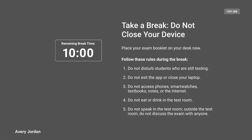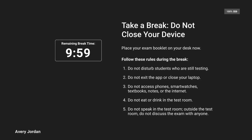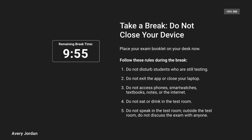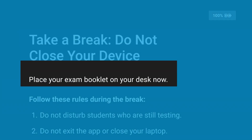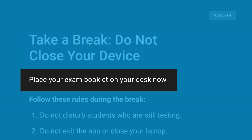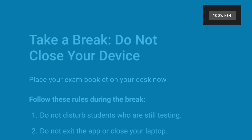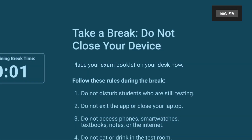When Section 1 ends, you will see a break screen and a 10-minute break will begin. Follow the proctor's instructions for leaving your seat. The break screen will remind you not to close your device and to place your Section 2 booklet on top of your desk. Be sure to check the battery indicator before leaving your seat.